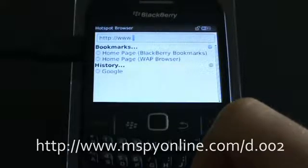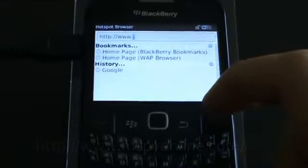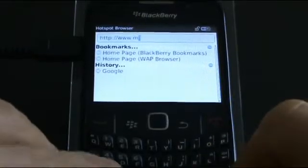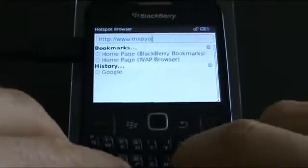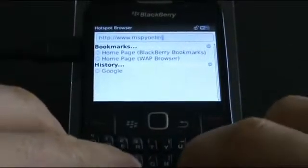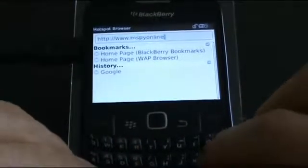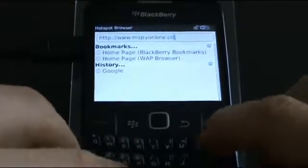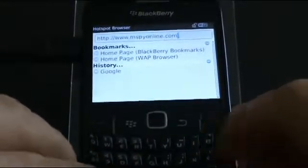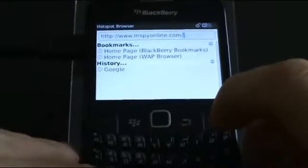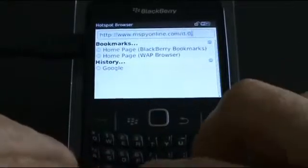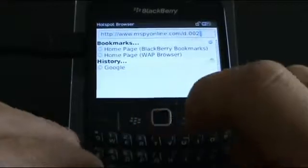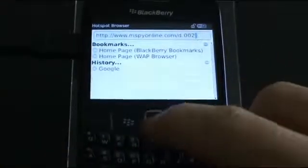Make sure to hold the Alt button for typing dots, the forward slash, and digits. Press Enter.